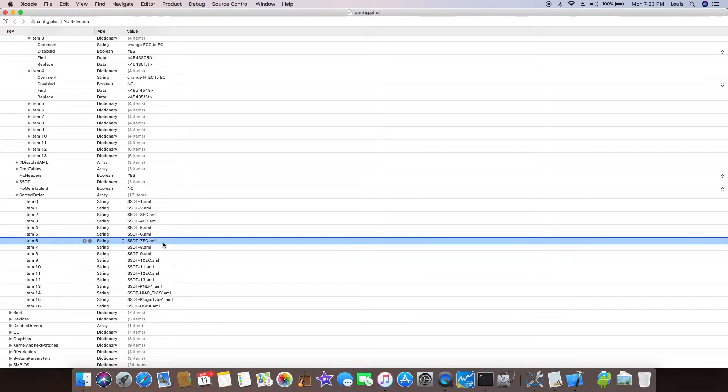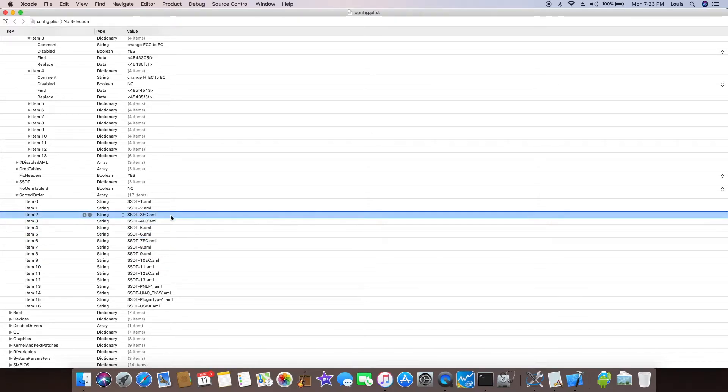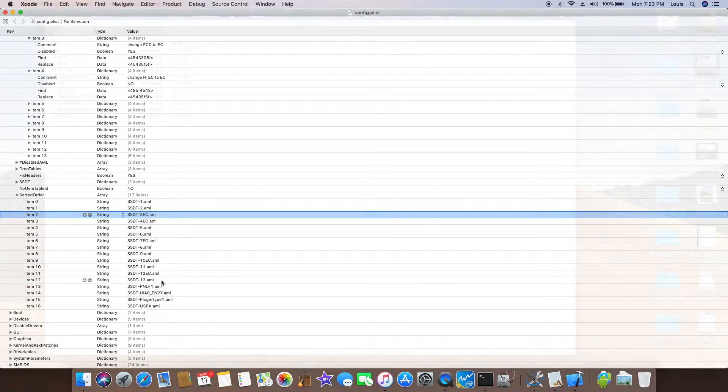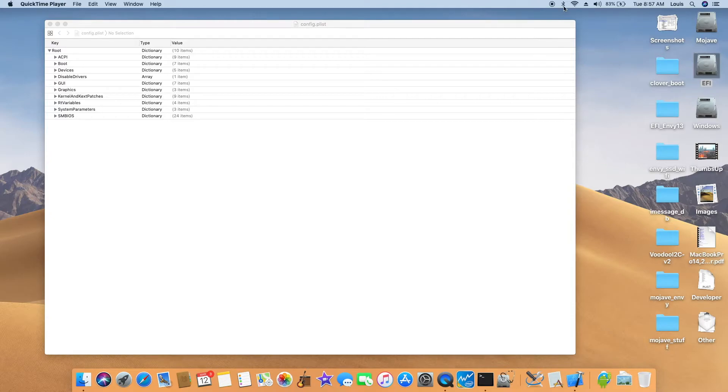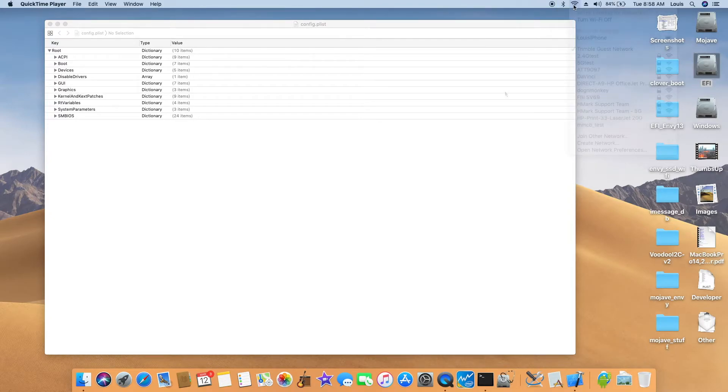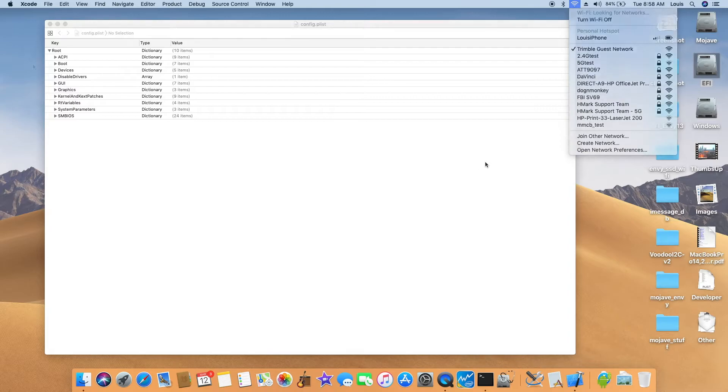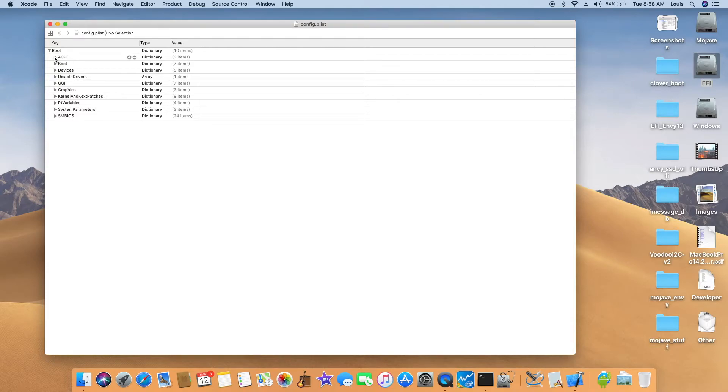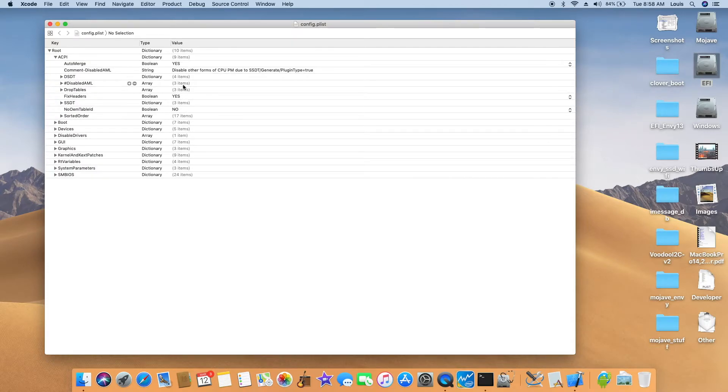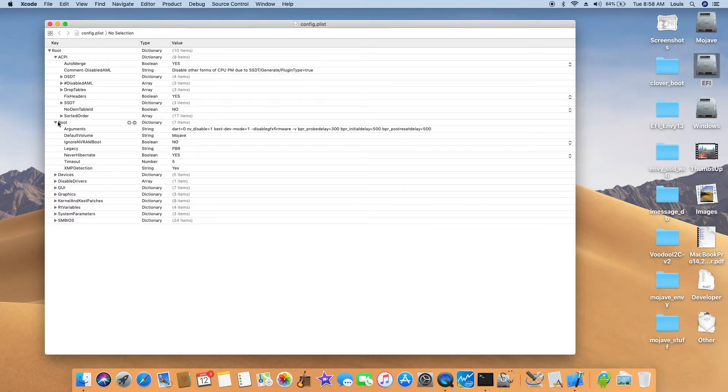So change H underscore EC to EC. All of these are the ones that have the H underscore EC. You have to change, rename them to EC. Okay, so this is the DW1560. This one has a problem losing the Bluetooth and the Wi-Fi after deep sleep, after many hours. So I left this one overnight and now it's working.